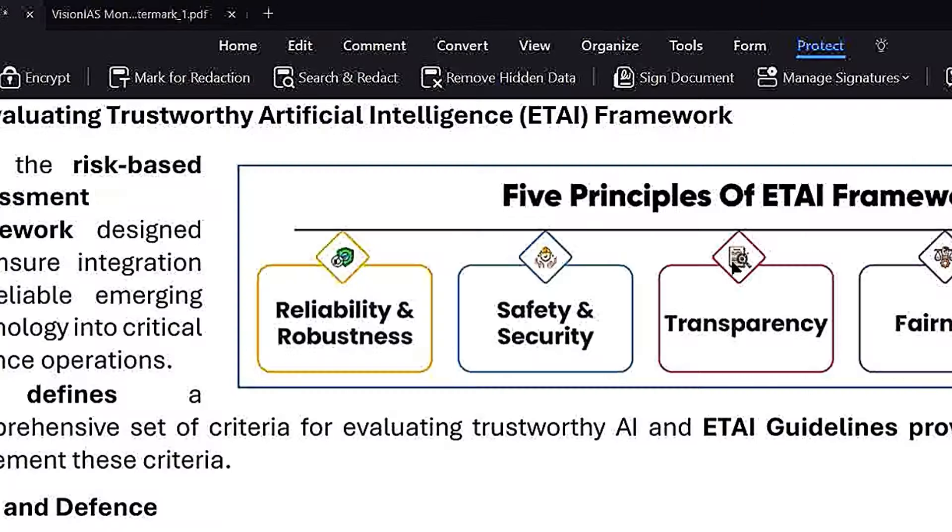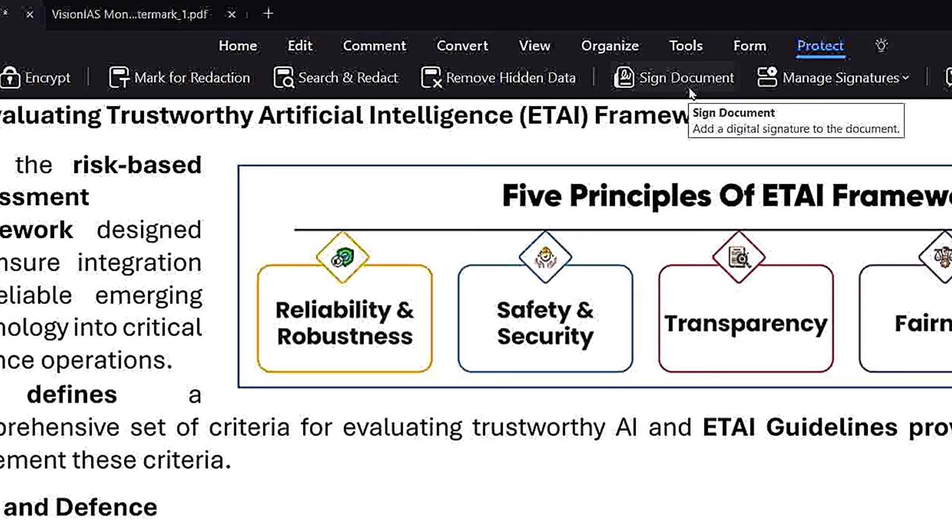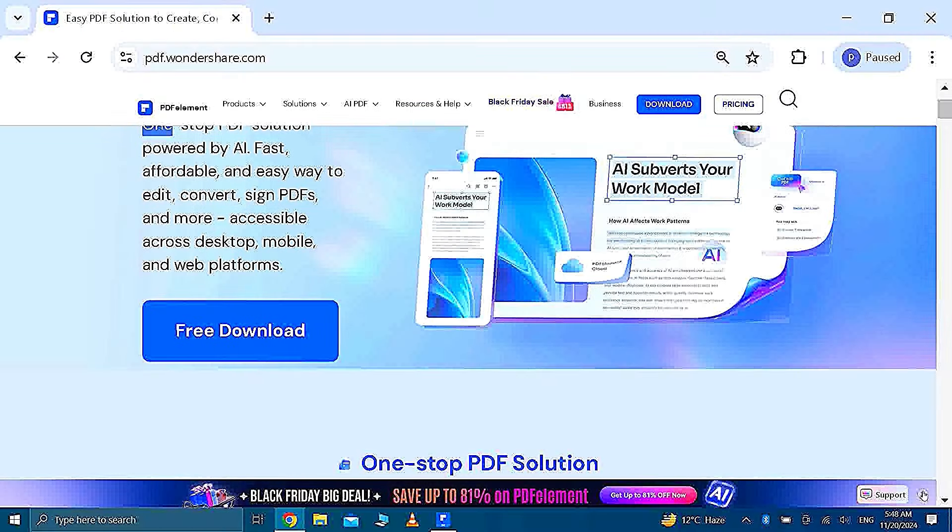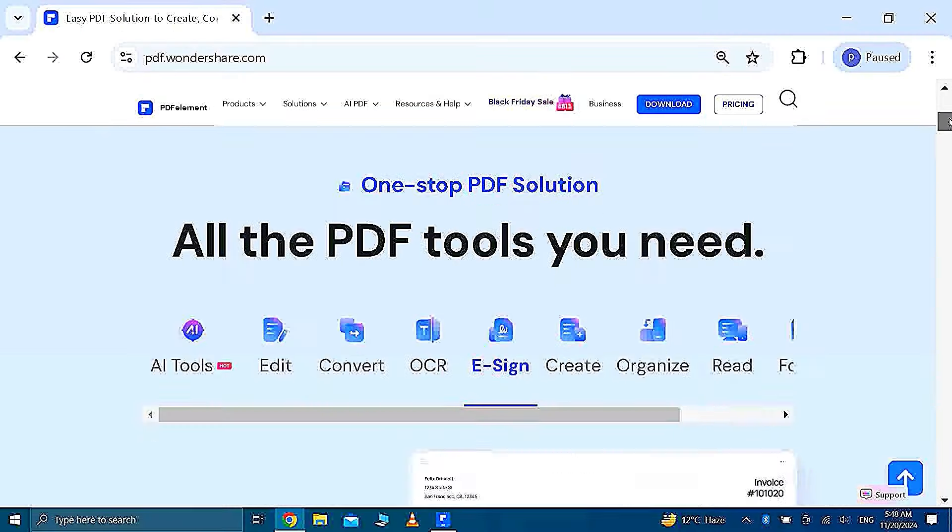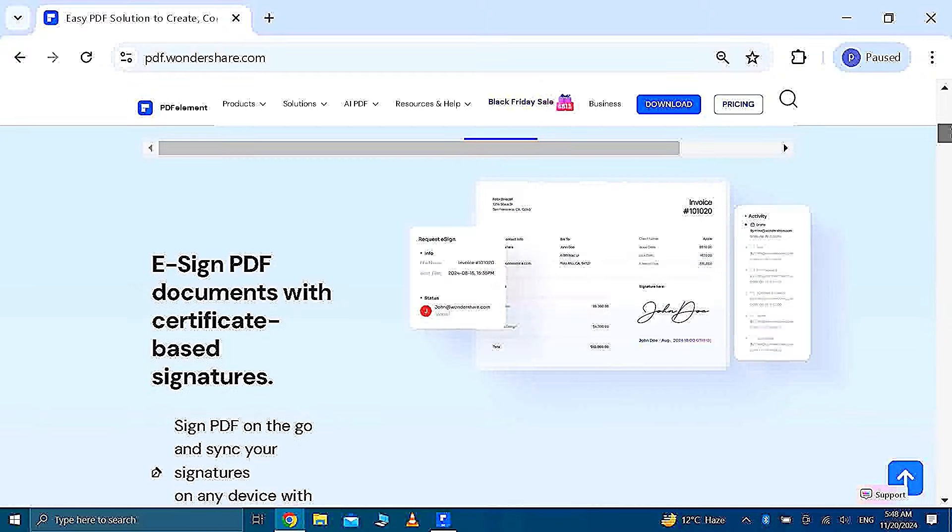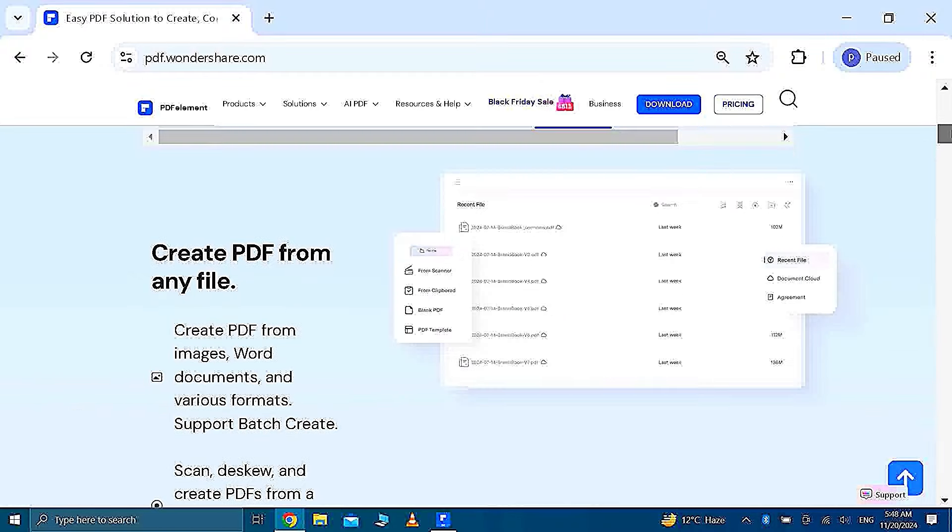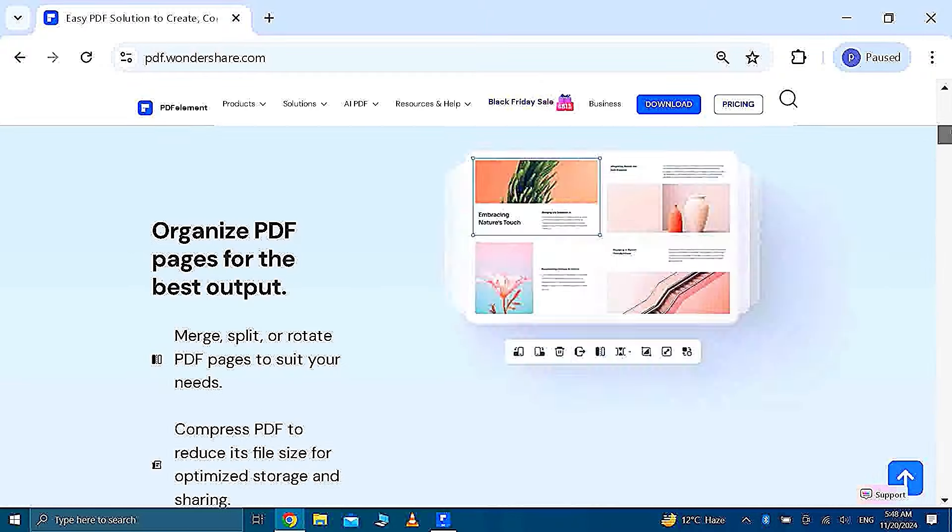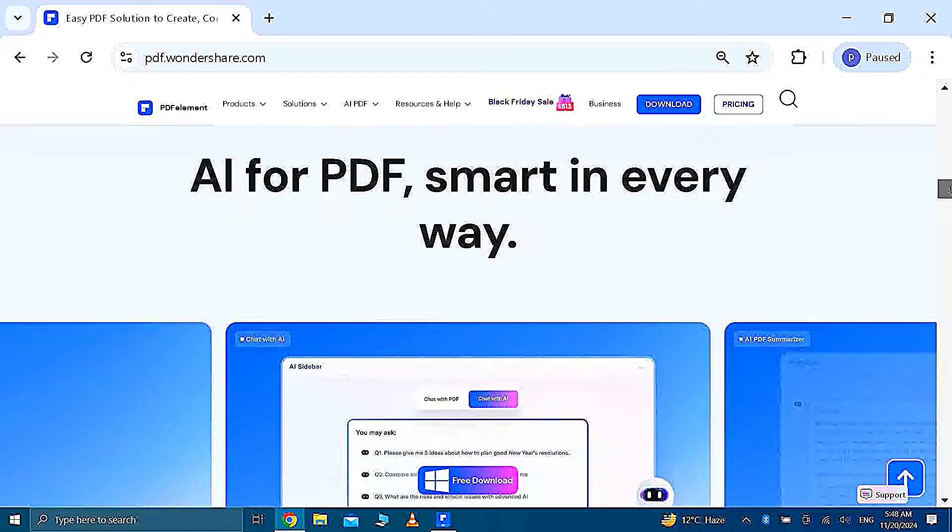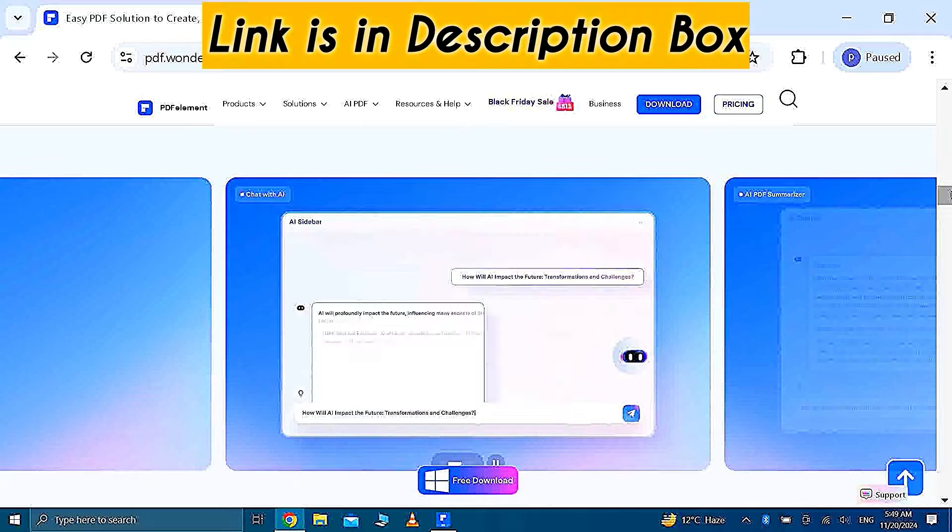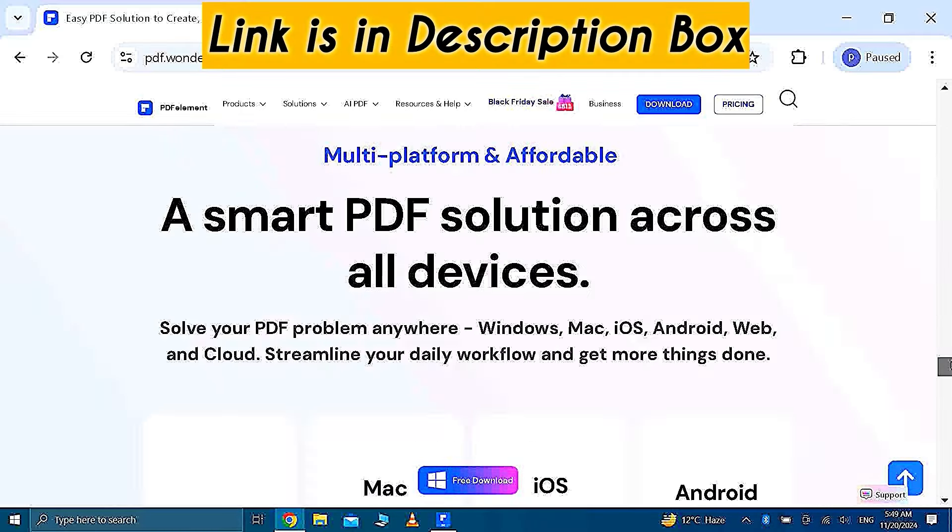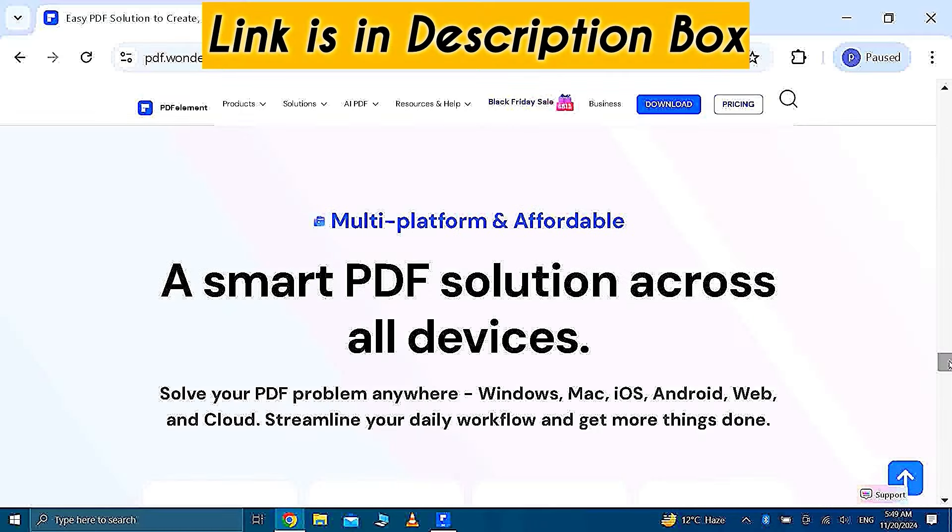And guys, last but not the least, you can also protect your PDF by adding sign, by marking it, or by removing hidden data. So guys, as you can see PDF Element is making my life so easy and adding smartness to my work and studies. So what are you waiting for? Go and use PDF Element. Link is provided in description box. Don't forget to check.